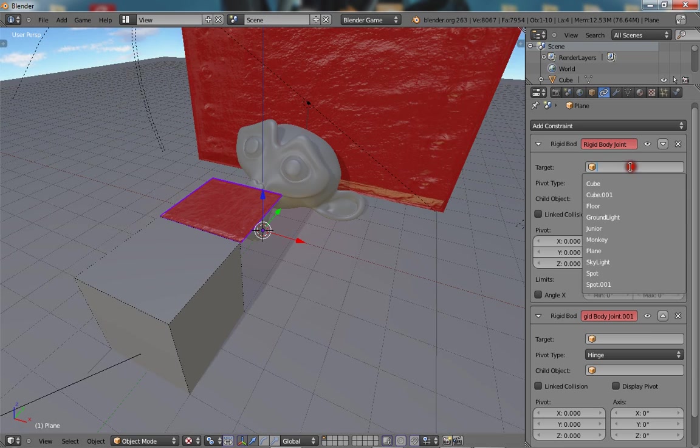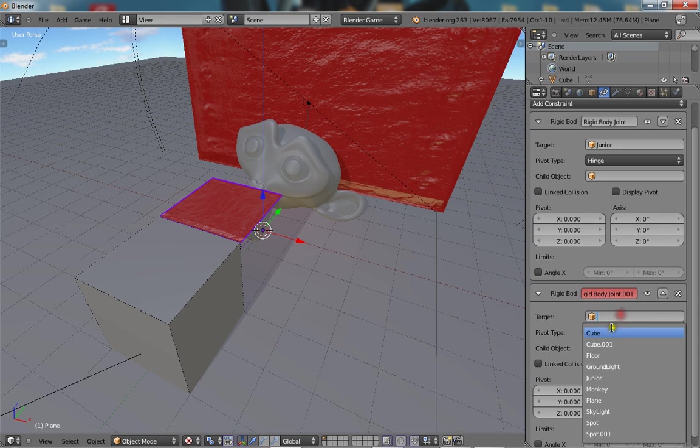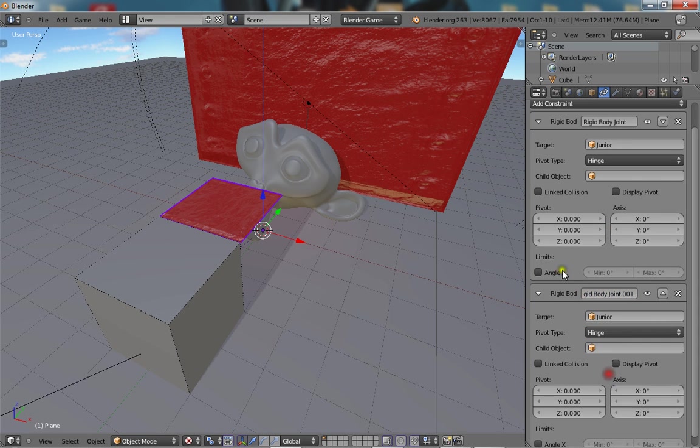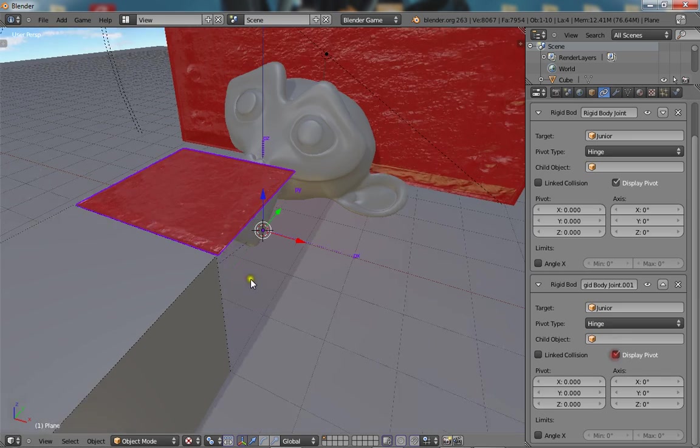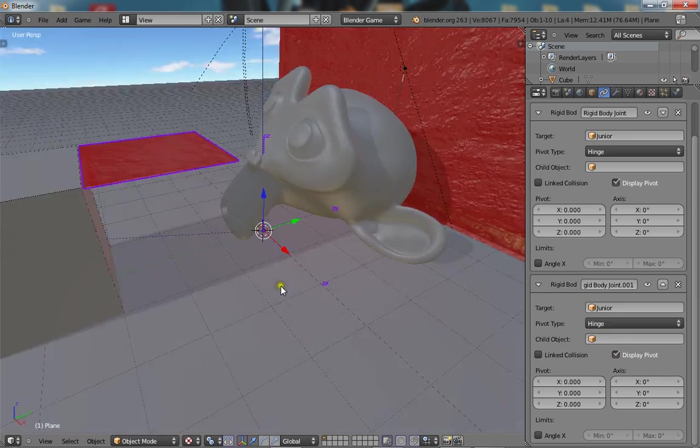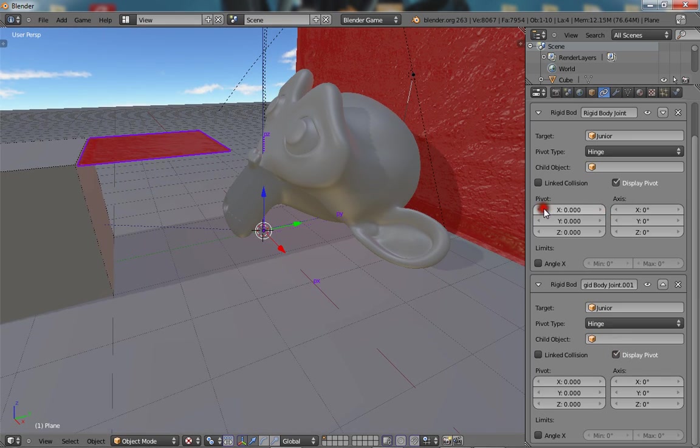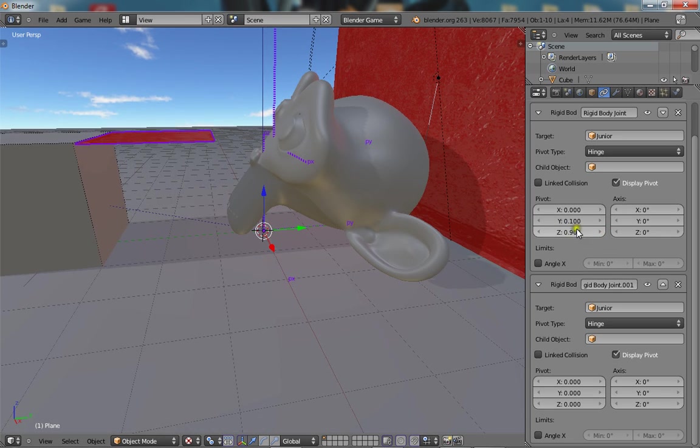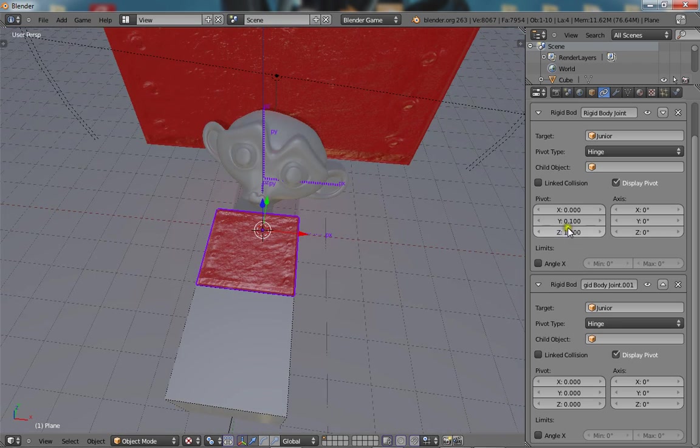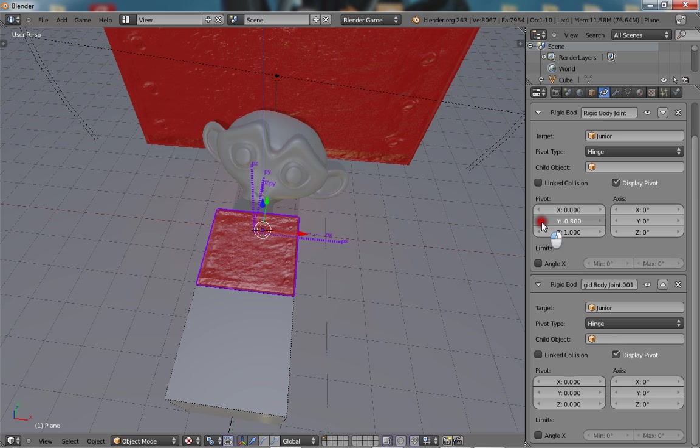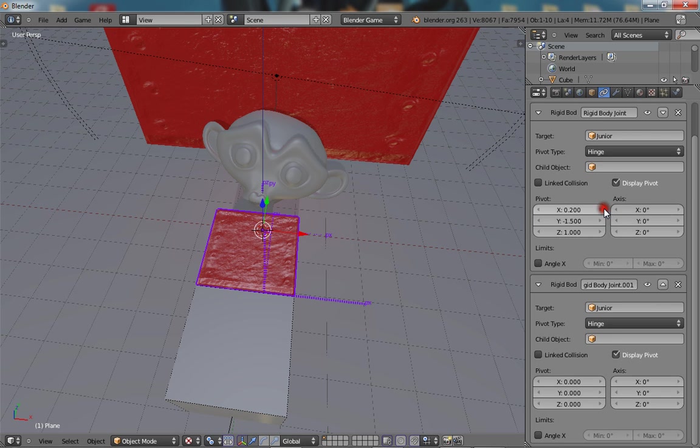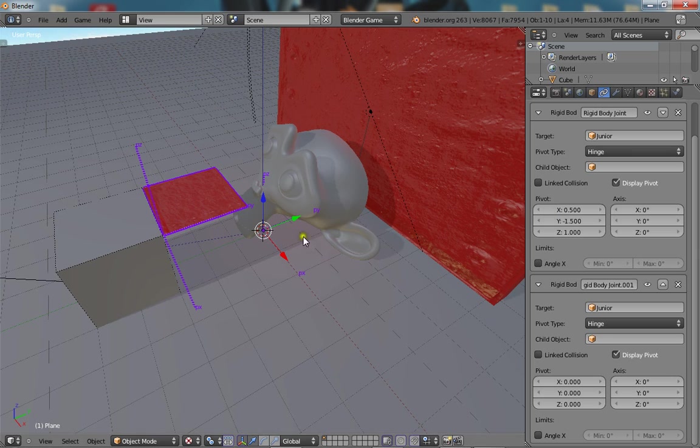So you want to change the target to Junior for both the things, and you want to go to Display Pivot. And move the pivot to where you want the object to be held in place. So there we go, that's one, and up the other.